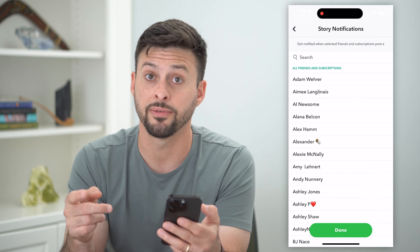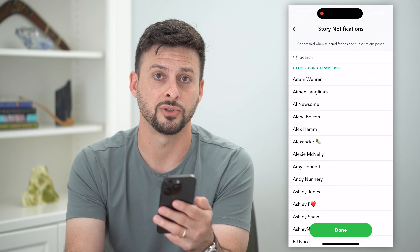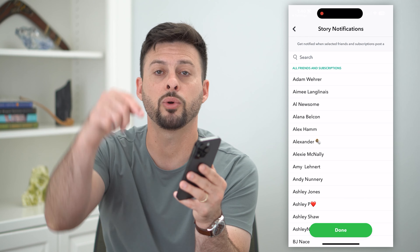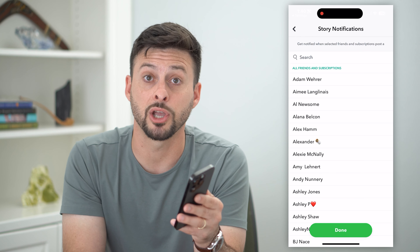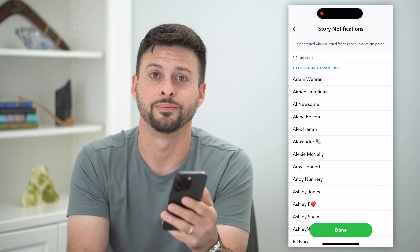Here's how to enable notifications on Snapchat. If you're on Snapchat and you want to be notified whenever somebody calls you, texts you, sends you a message, basically tags you in a story, anything like that, I can show you exactly how to do that.